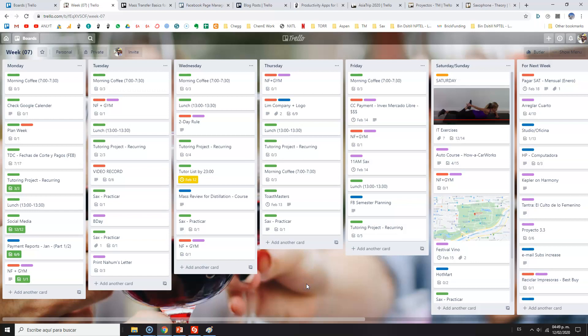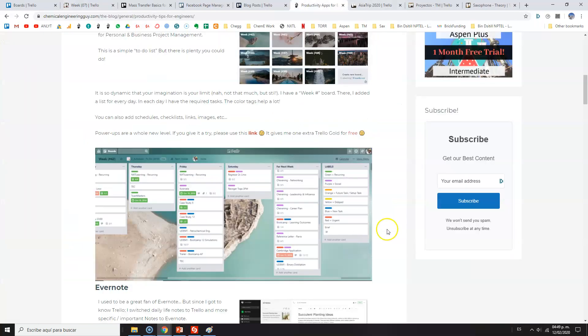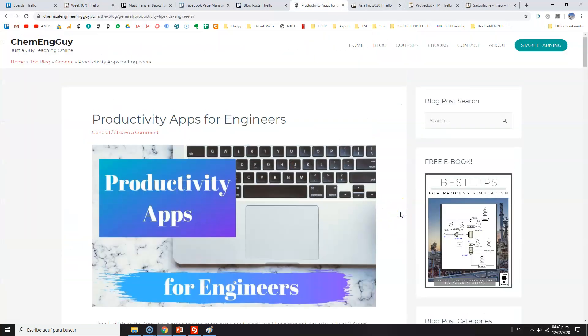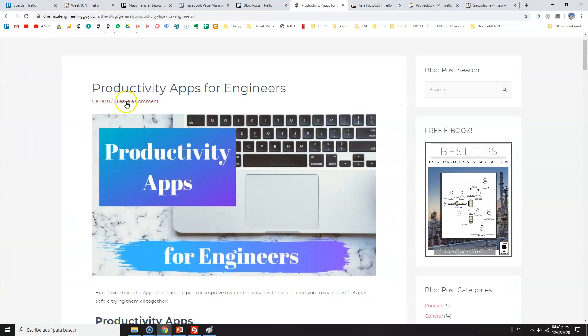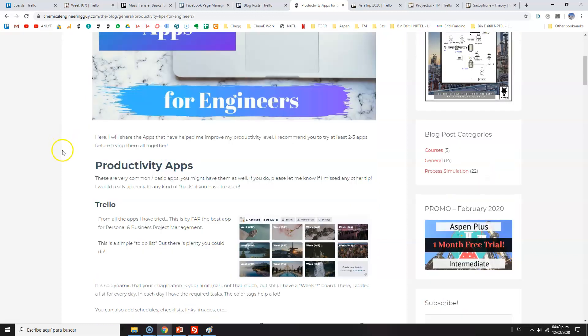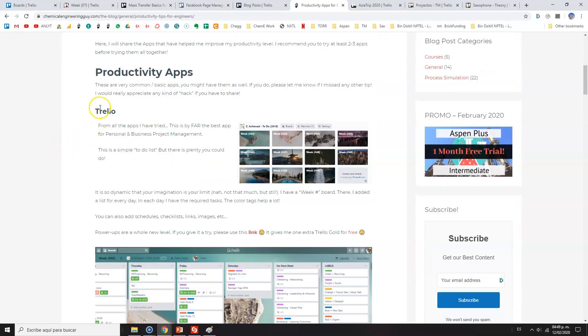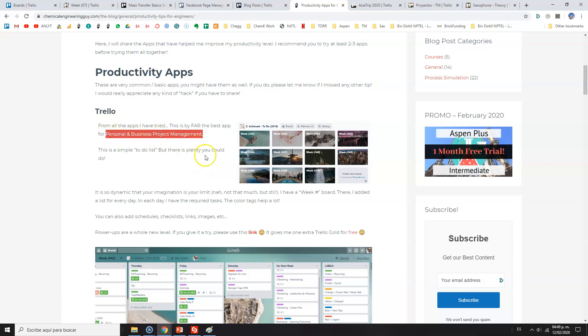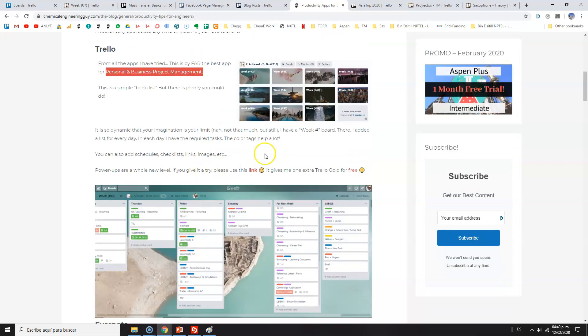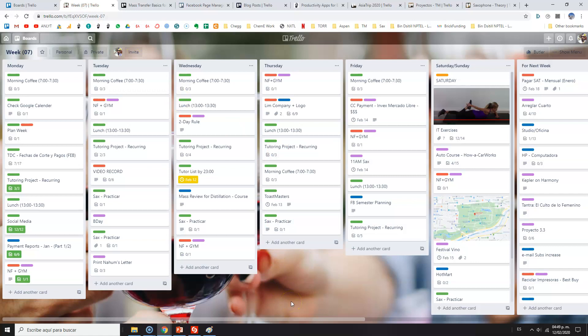What's up guys, it's been a long time since I've uploaded any video. I was going to upload a video on previous material I've been working on, but instead I decided to show you how I manage my life and work using the Trello app. If you've read my blog before, you know I have this blog post on productivity apps for engineers. One of the best apps I've found so far is Trello.